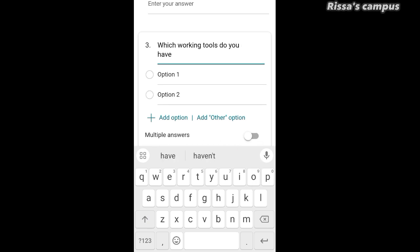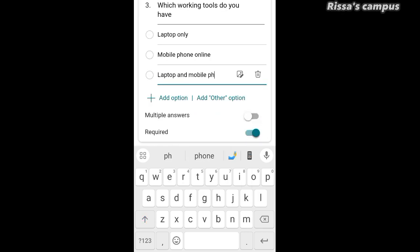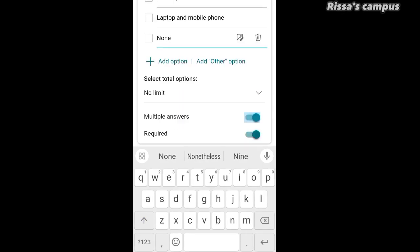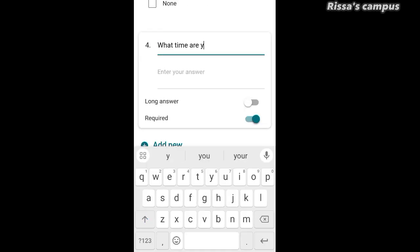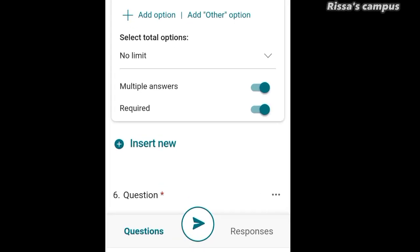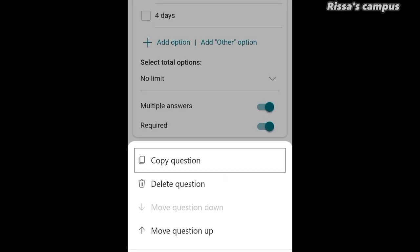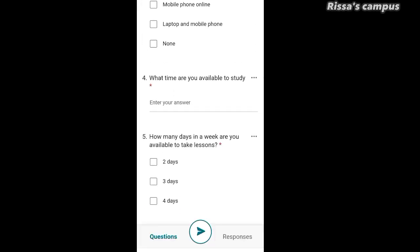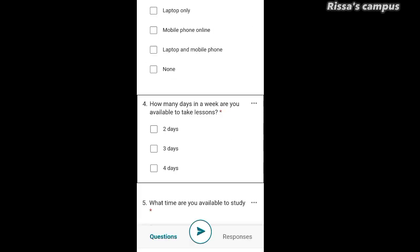Turn on the Long Answer option and also turn on the Required button. Click Add New again to add another question. This time it's going to be a multiple choice question — tap on Choice and you can type in your question. To add answers, tap on Option 1, then Option 2. Every time you want to add an option, click Add Option. Make sure you turn on the Multiple Answers button. You can also duplicate or delete a question by clicking the three dots, and reorder questions by clicking Move Question Up or simply holding and dragging.